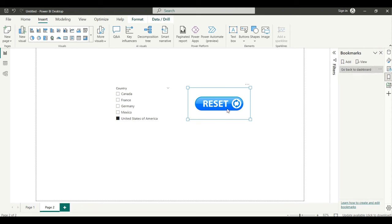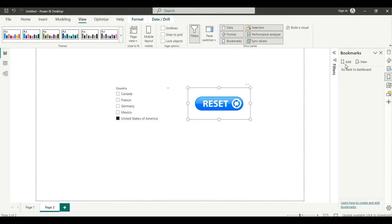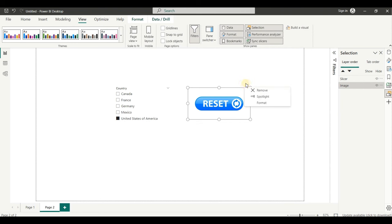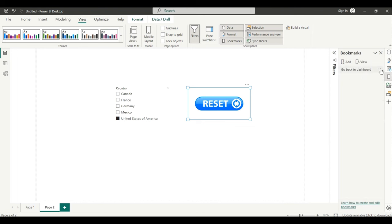The button is not activated yet. To activate it, uncheck 'Display the current page' in the bookmark settings, then go to Selected Visual and click Update after naming the bookmark. Then go to Format and activate the Action button option.